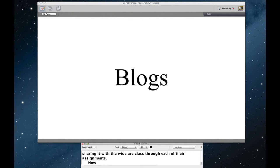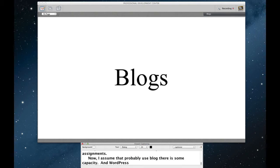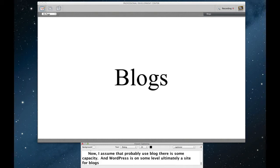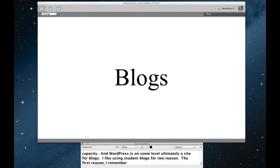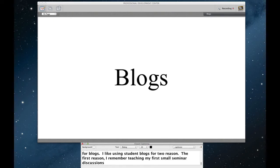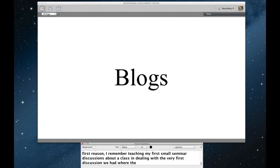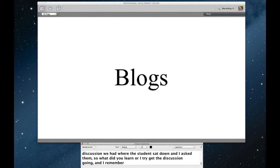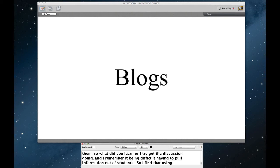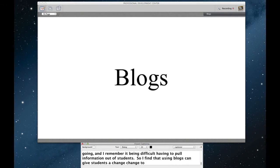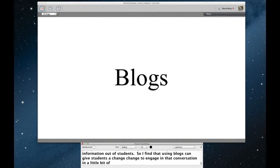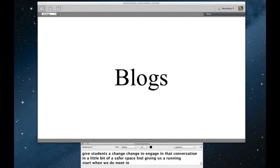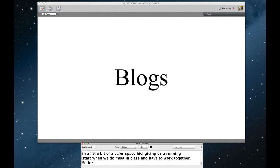So I assume that many of you probably use blogs in some capacity and WordPress is on some level ultimately a site for blogs. I like using student blogs for two reasons. The first reason is I remember teaching my first kind of small seminar discussion style class in dealing with the very first discussion where we had where the students sat down and I asked them, so what did you learn? Or I tried to get the discussion going and I remember it being very kind of difficult having to pull information out of students. So I find that using blogs can give students a chance to engage in that conversation in a little bit of a safer space while also giving us a running start when we finally do meet in class and have to work together. So for many of you, this might be old hat using blogs. But let me give you an example of why I like doing this so much.